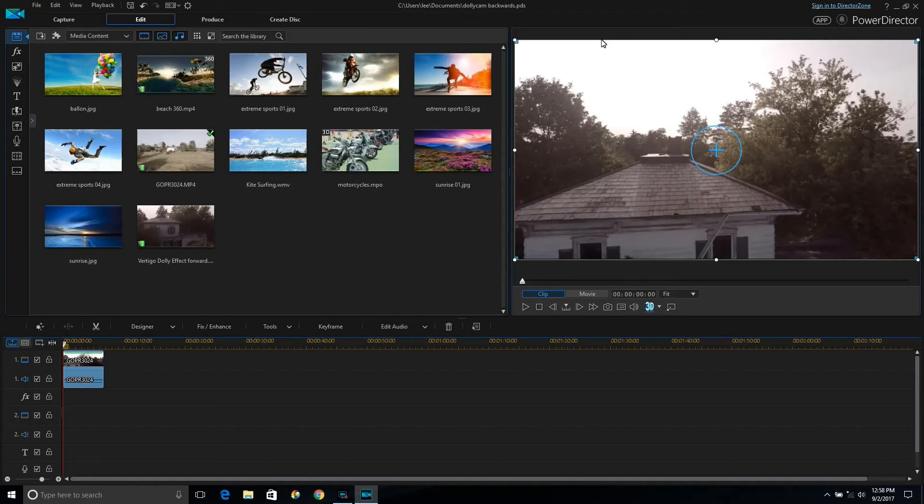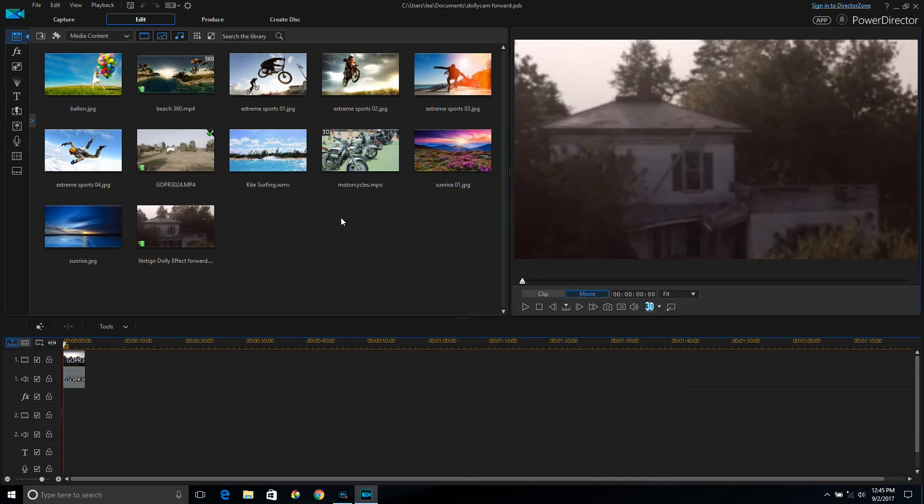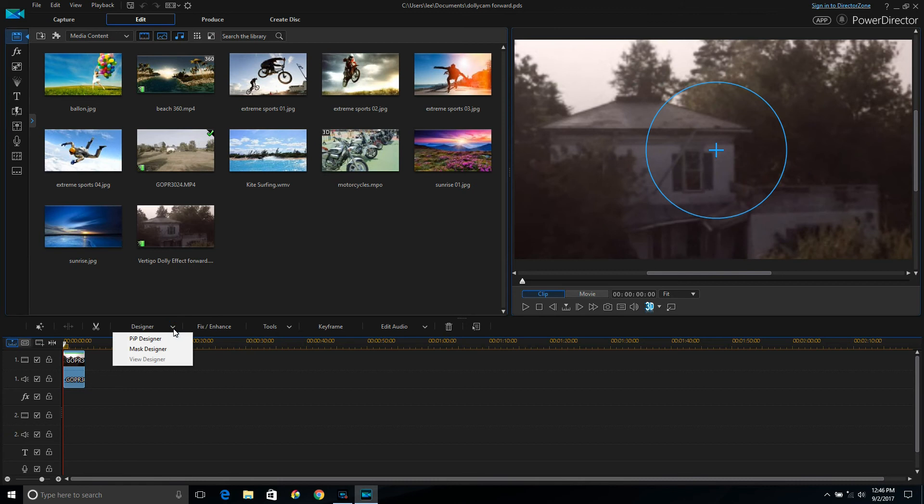So same as before, get your clip in your media library up there, and drag it down to your timeline. Click on it, go to Designer, PIP Designer.